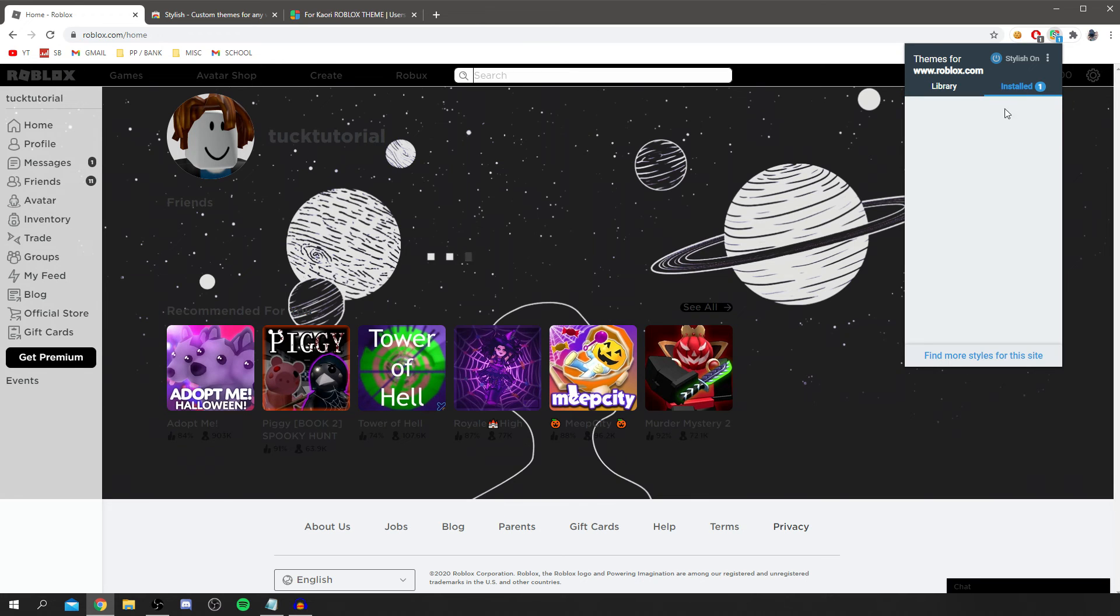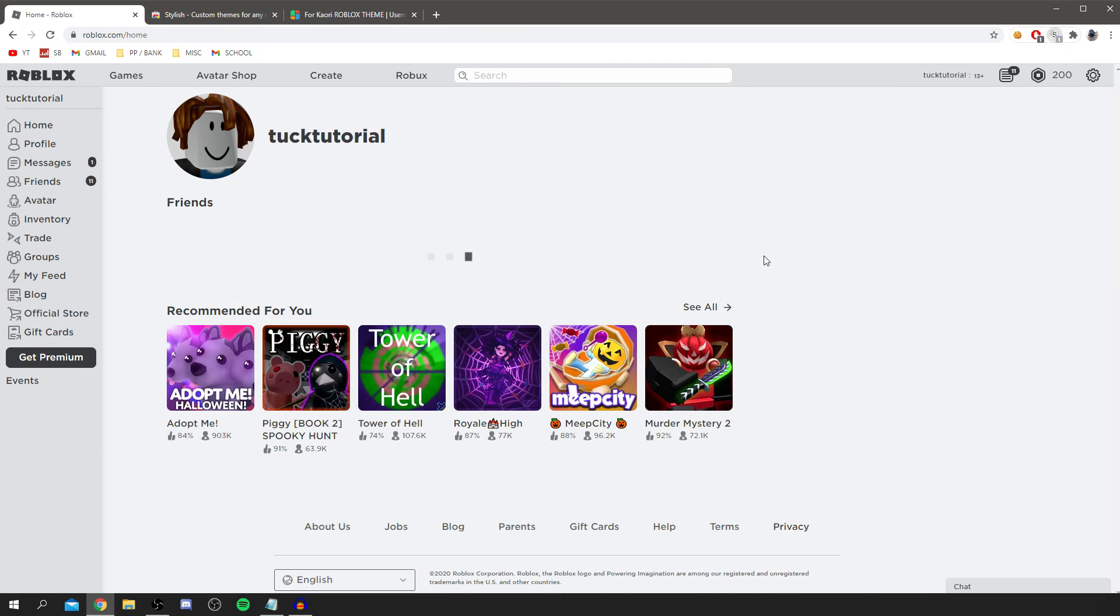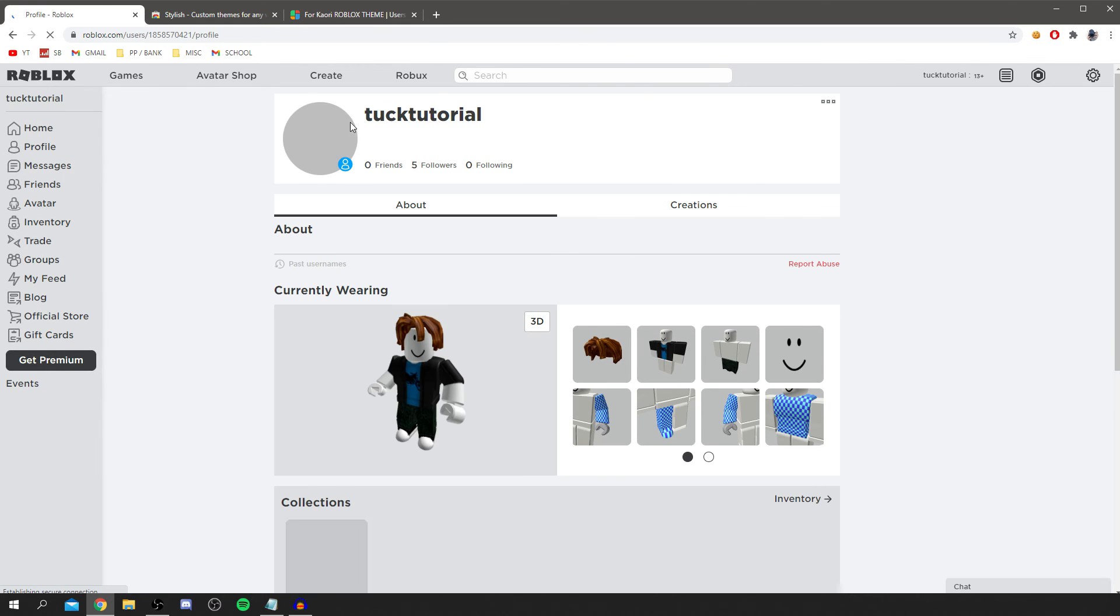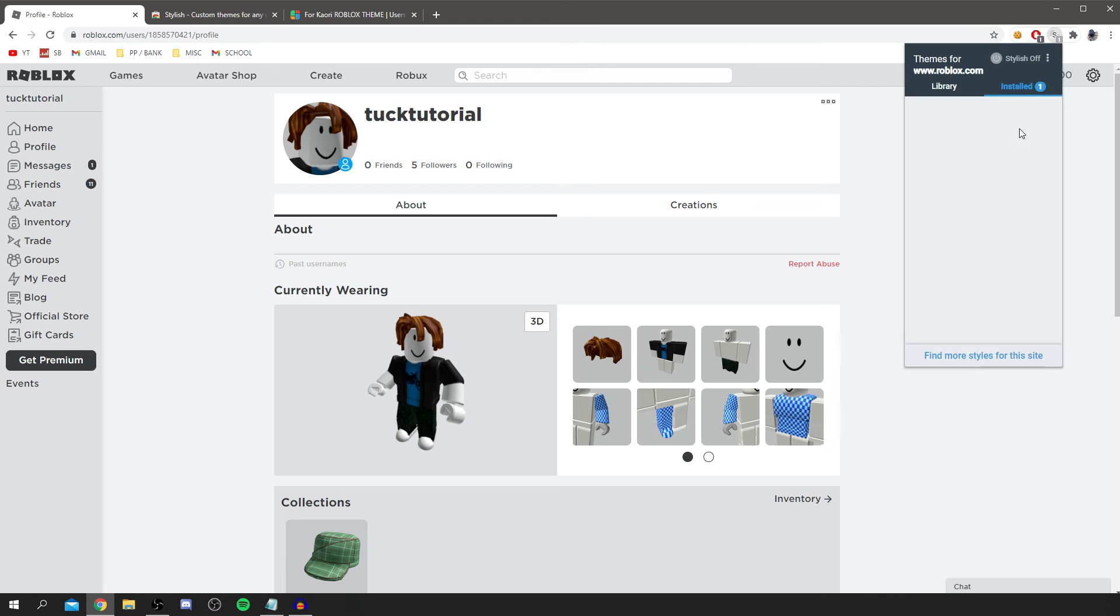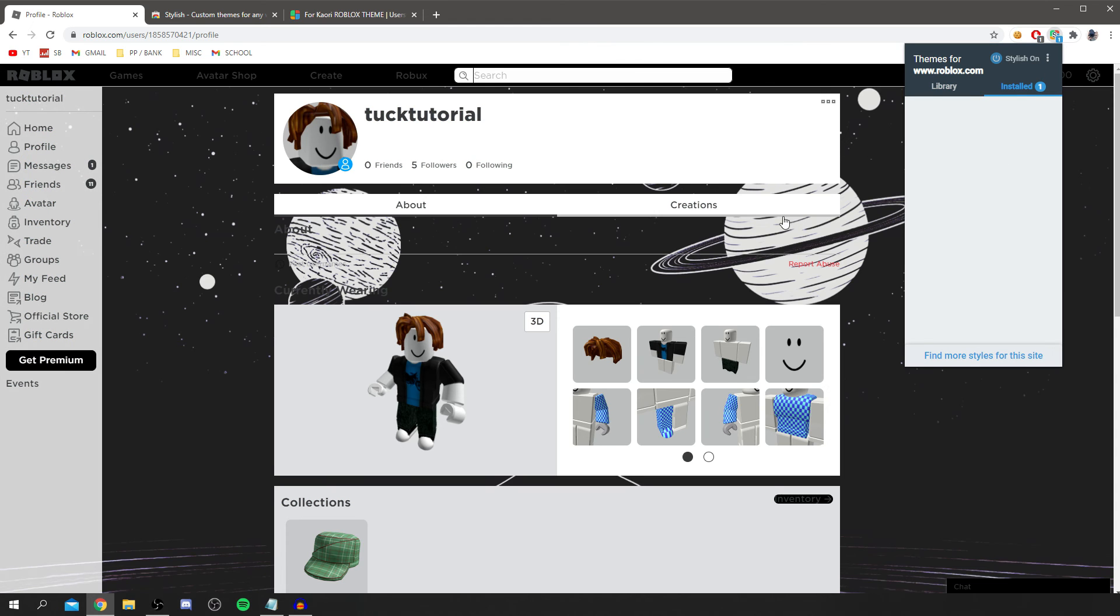You can change them if you have multiple installed as well. You can actually come to installed and you should list the ones you've currently got. Currently I have mine off and then say if I wanted to go to my profile, wait for that to load, then I can come back here and turn it on if I want to by clicking on the puzzle piece and coming down to Stylish and then clicking the on button. It's going to input it for me. As you can see that looks absolutely awesome.